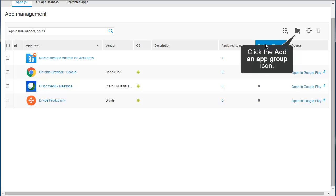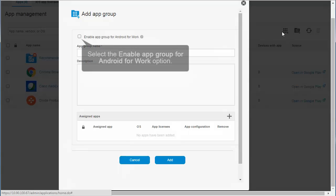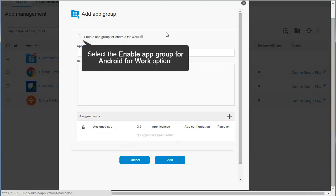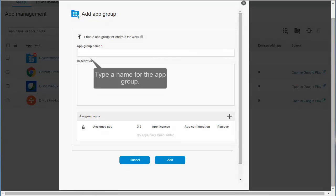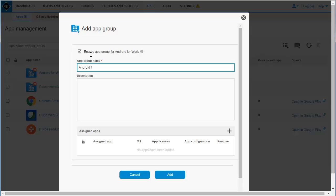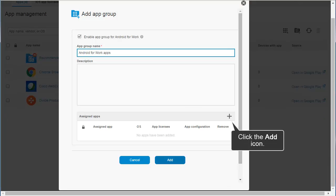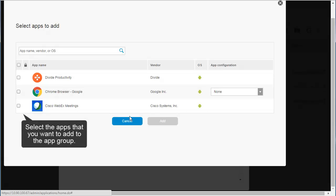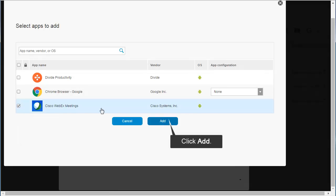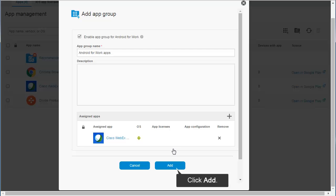Click the Add an App Group icon. Select the Enable App Group for Android for Work option. Type a name for the App Group. In this example, type Android for Work Apps. Click the Add icon. Select the apps that you want to add to the App Group. Click Add. Click Add.